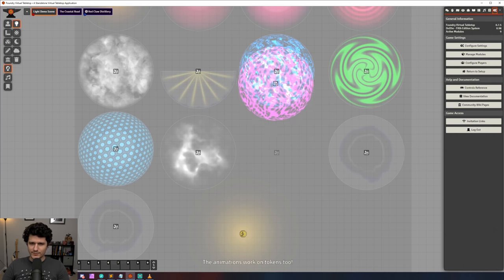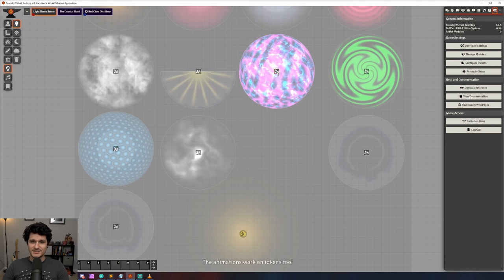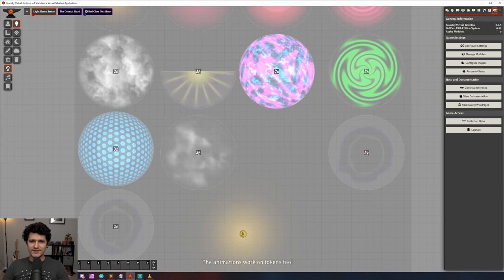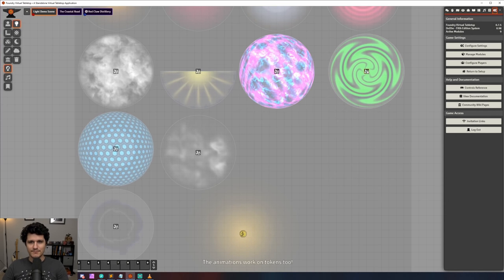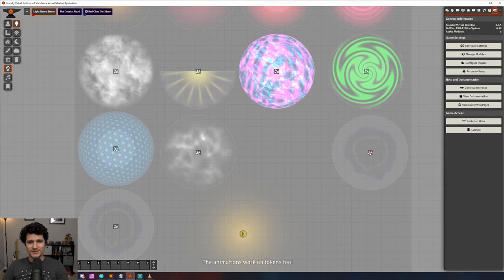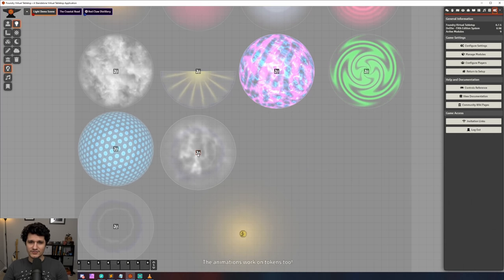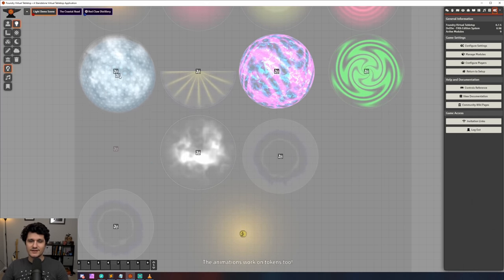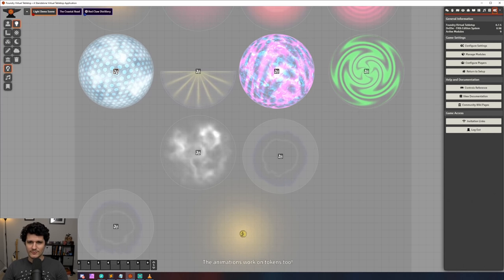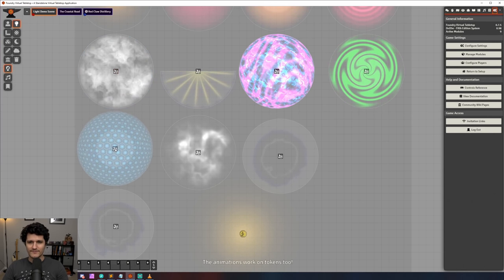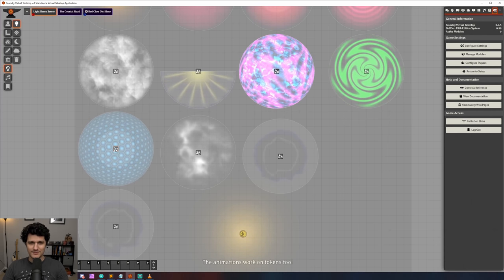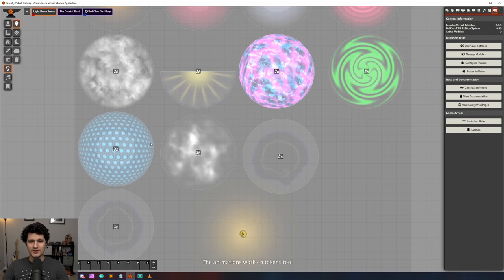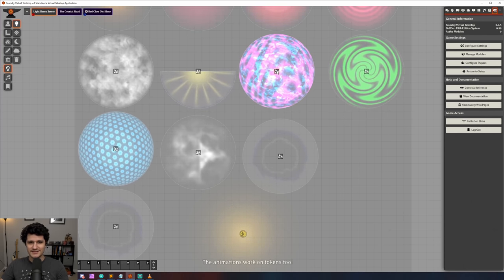Most of the performance improvements came from changes to the line of sight system. Without diving into too much technical detail, there are some massive performance gains because Foundry now uses something called a quad tree data structure that breaks the canvas into smaller pieces to test against. In his developer streams, Atropos showed small maps improving by about 1.5x and very large maps improving anywhere from 10 to 100x which is just nuts.